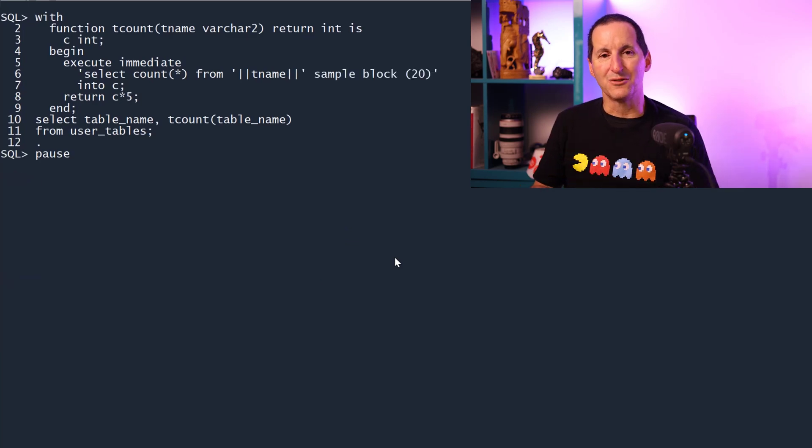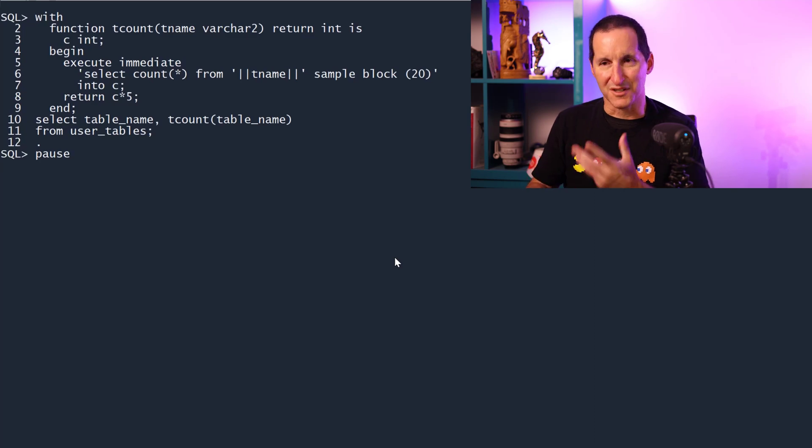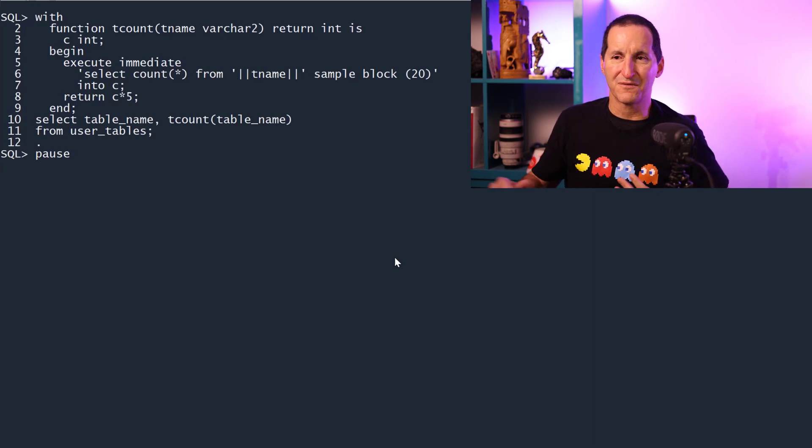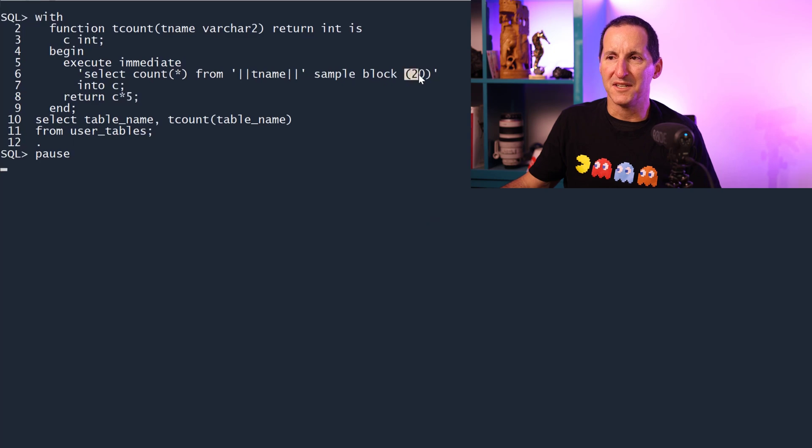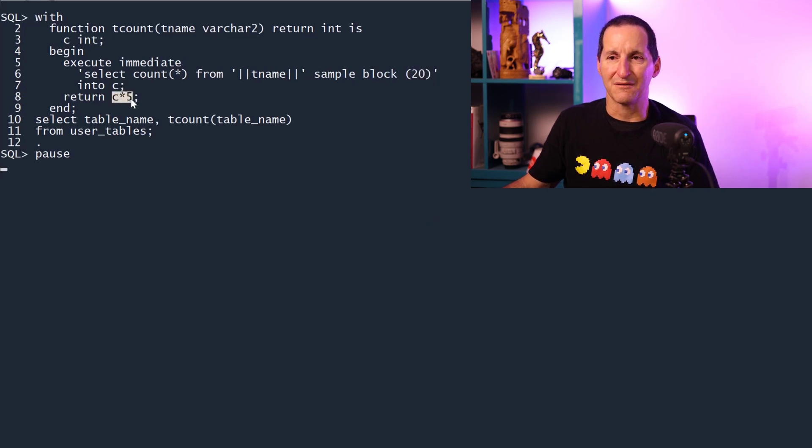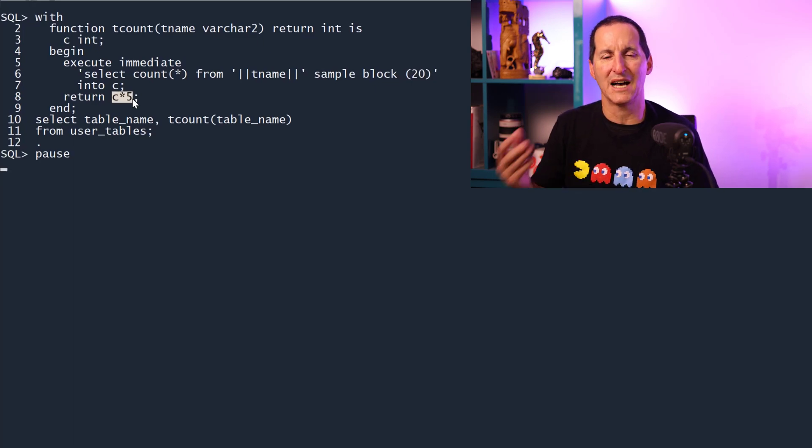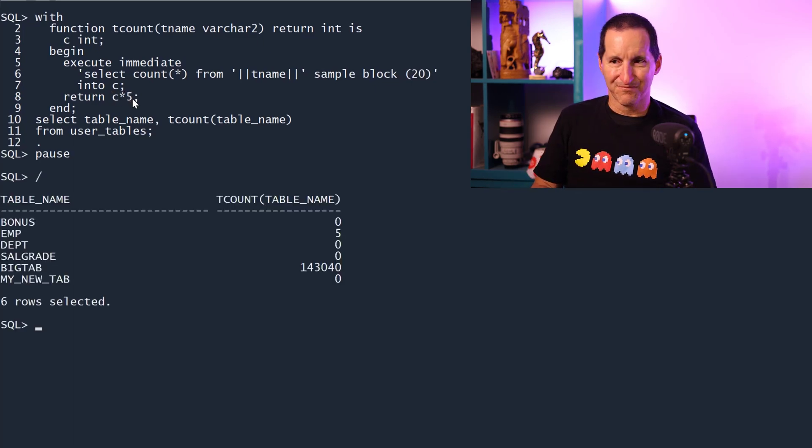Now that you had the ability to do SQL within SQL using these with functions, you can, for example, do some optimizations like, okay, only sample 20% of the blocks. And therefore, when I find that count, return it by five to bring me up to an approximation of 100% of the blocks. That will run a lot faster.